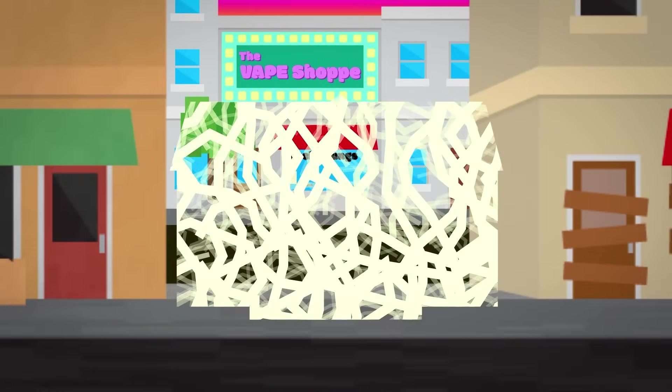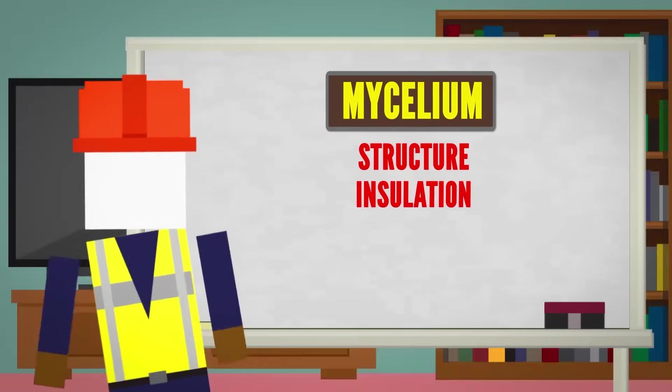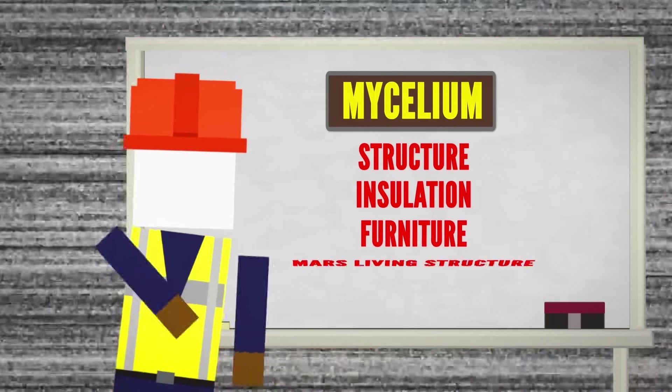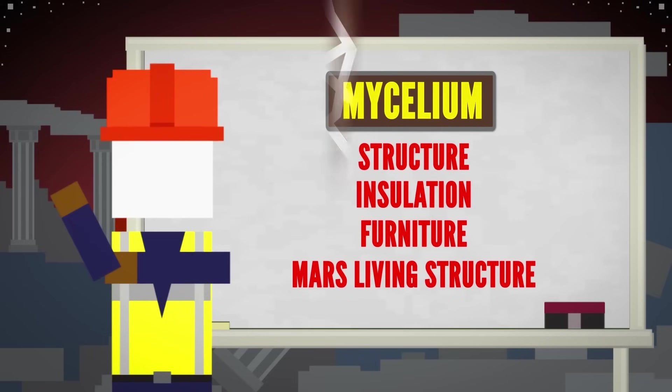After it's dried out, it'll be a lightweight, super strong material that can be used for structure, insulation, furniture, a Mars living structure, you name it.